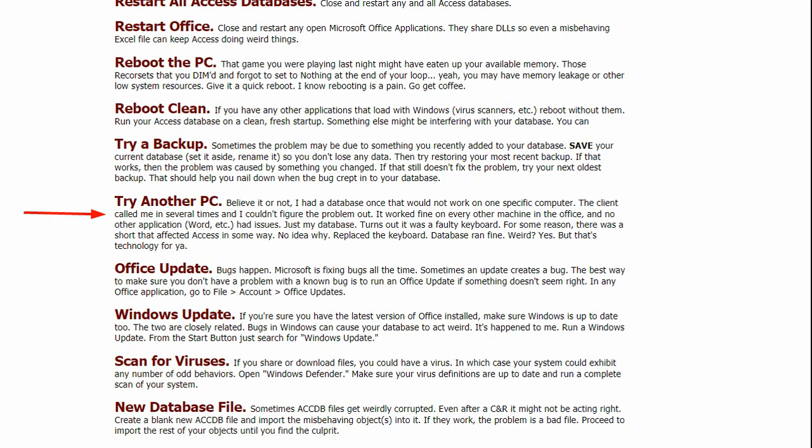Try a different computer. If you've got a different PC or a different laptop or something else you can try the database on, do that. Like the story here says, I once had a database that wouldn't work on one specific computer. The client called me several times and couldn't figure out what the problem was. It worked fine on every other machine in the office and no other application like Word had issues. Just the database that I built for her, my database. Anyways, turns out it was a faulty keyboard, believe it or not. For some reason, there was a short that affected access in some particular way. Somehow it manipulated just a certain region of the computer's memory. I have no idea why. Don't know what the problem was exactly. Replaced the keyboard and the database ran fine. It was weird. It's completely weird. I have no reason why a keyboard would affect my access database and only my access database. Everything else ran fine. It joined the network. Word and Excel ran okay. Just this database.